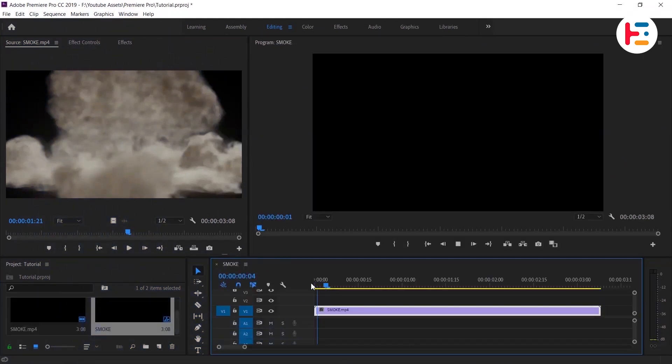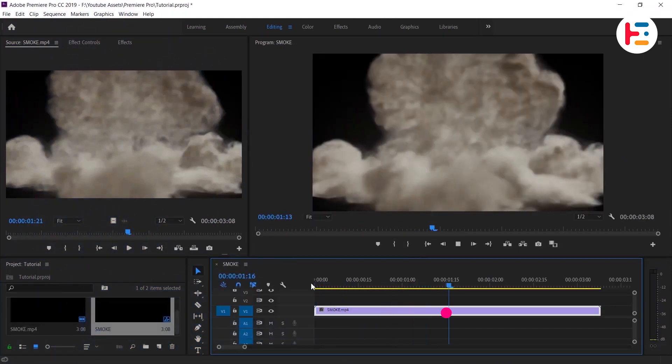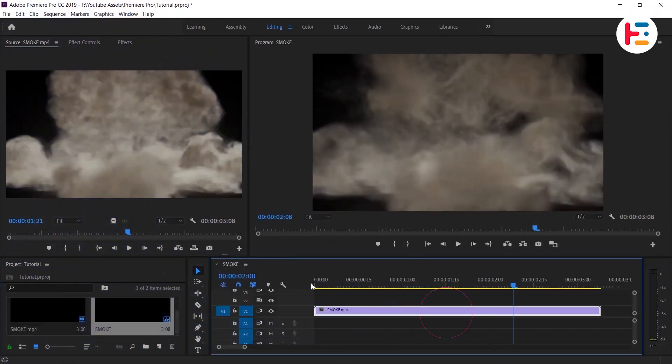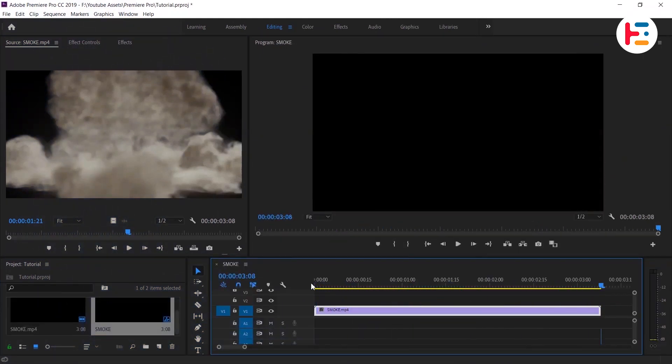To begin, I've already imported a video into my timeline and now wish to remove the black background to make it transparent.